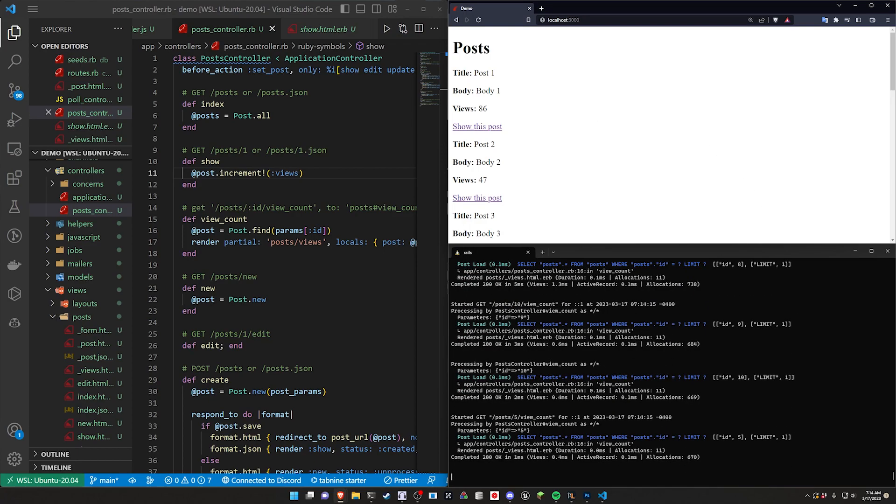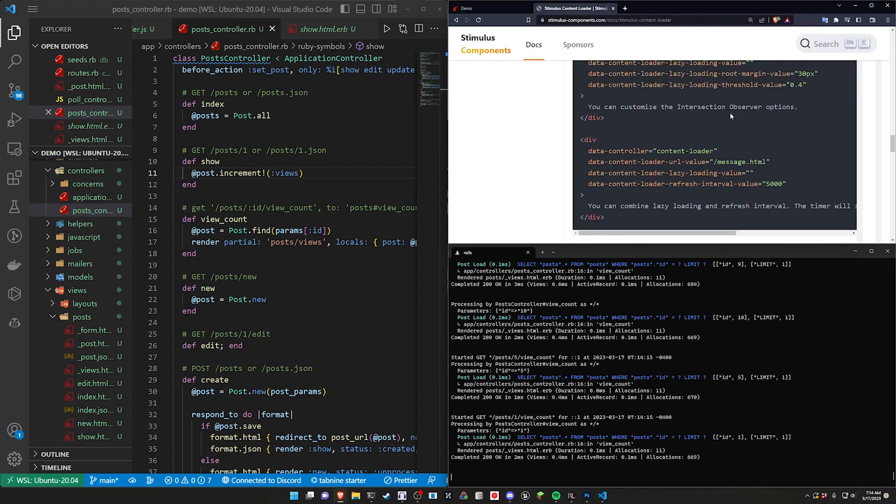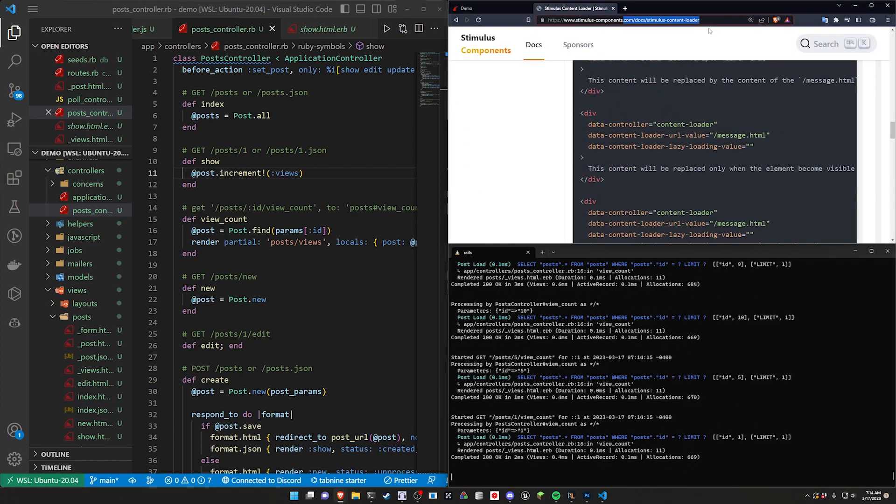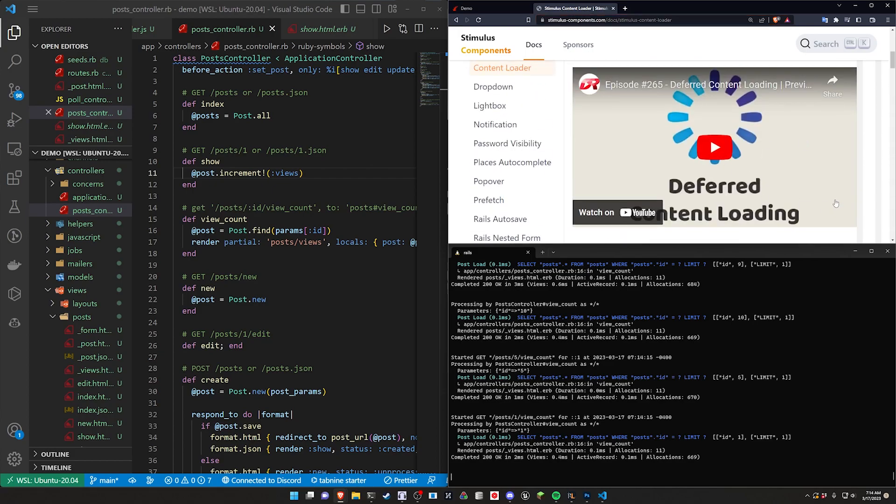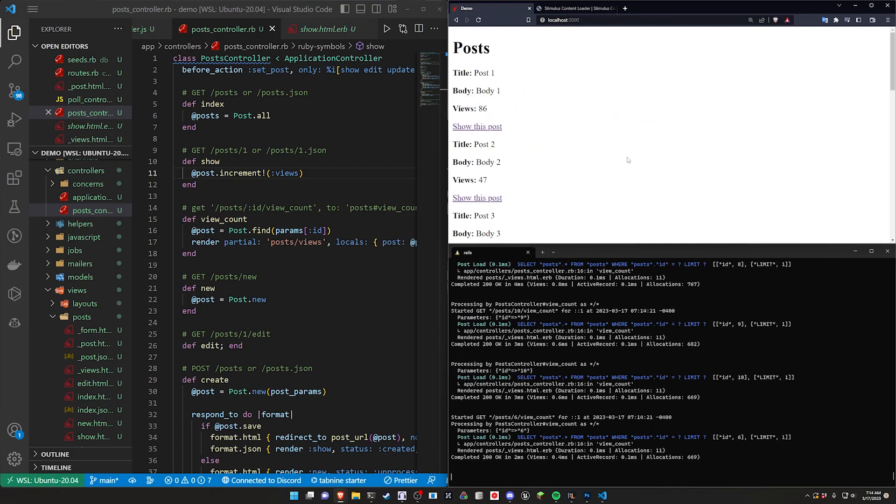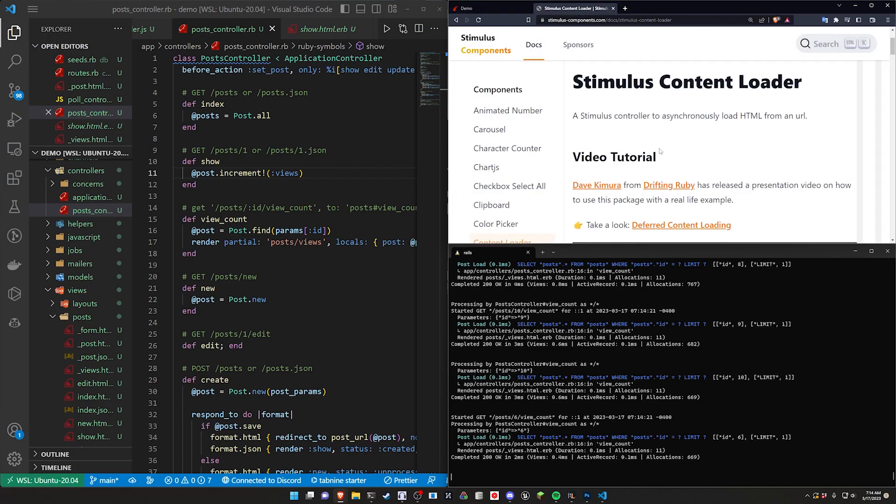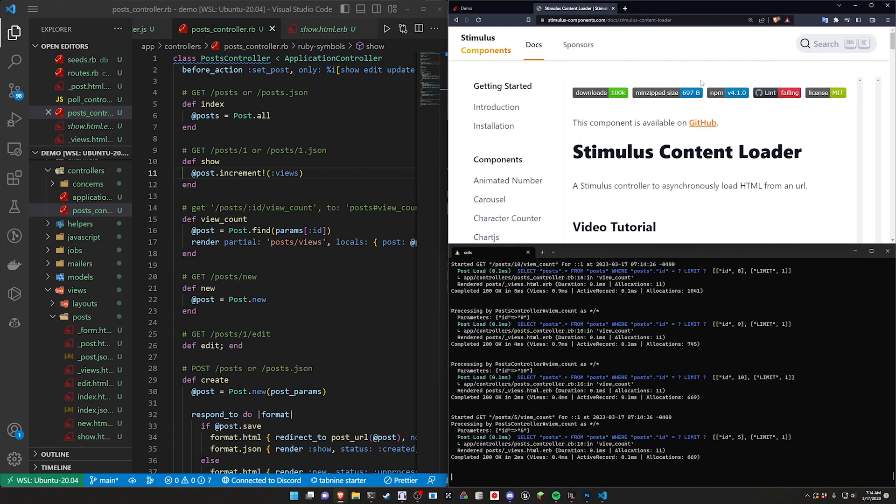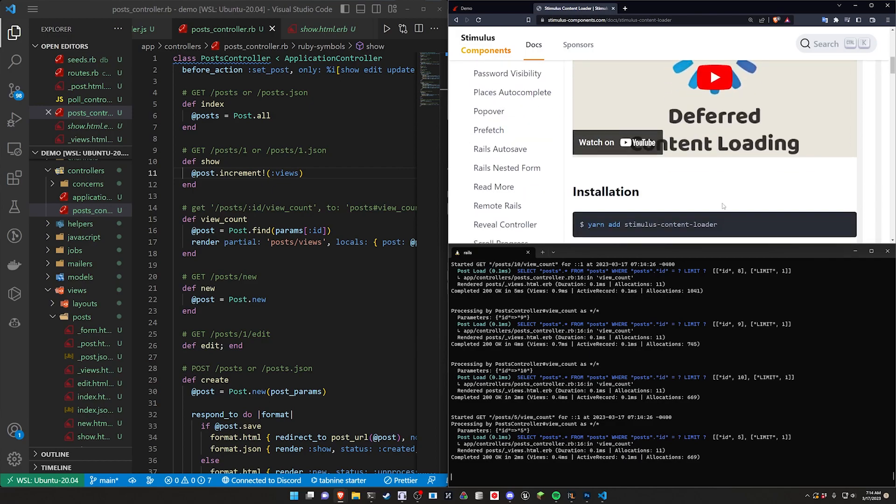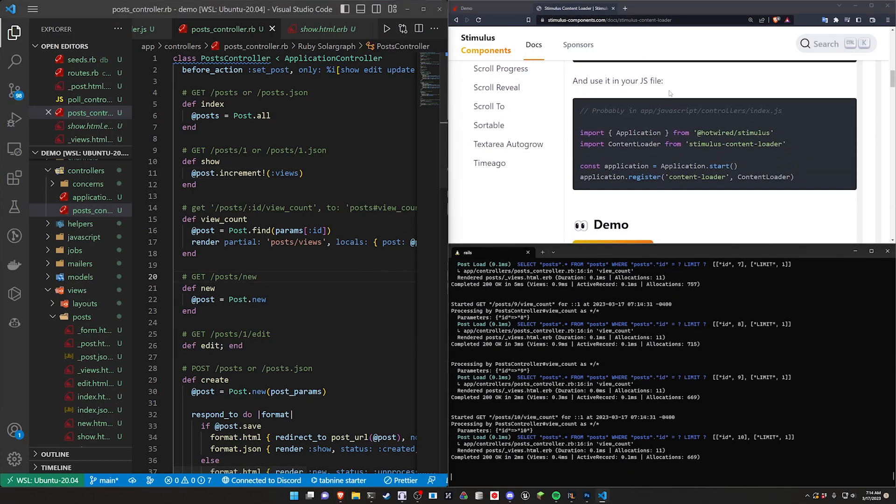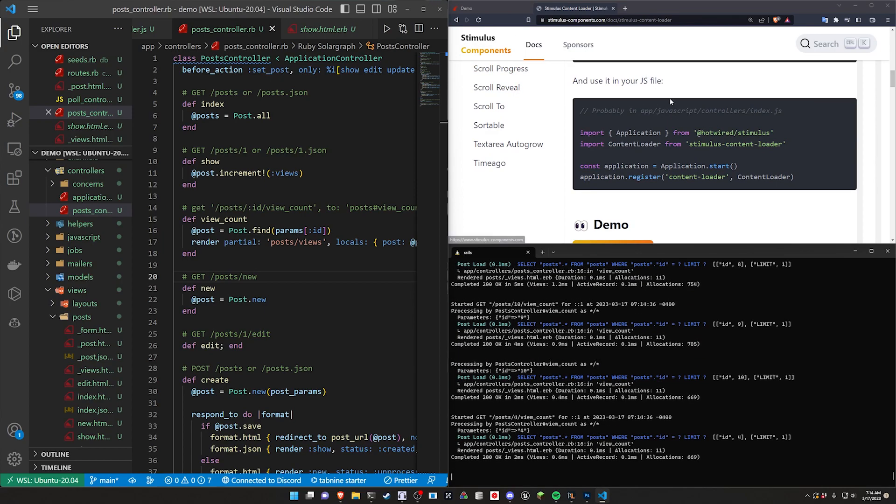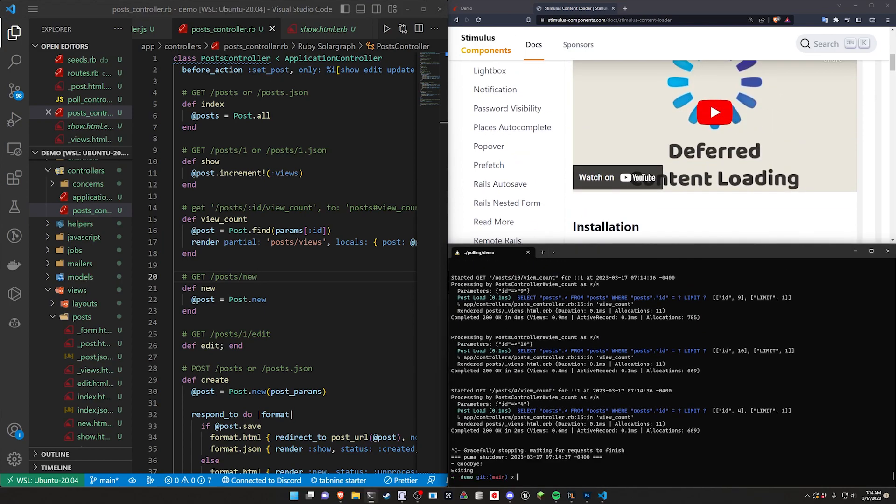And for this we are once again going to be referencing the stimulus components. I've covered this a couple times on the channel now. They have a whole bunch of useful stuff. And for this polled updates, it's straight off of the content loader. So there's other options here for how you can use this. But the polling thing is something I've actually had to do before.